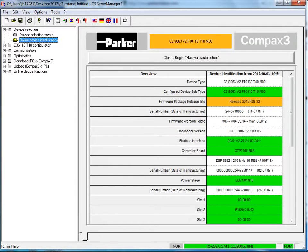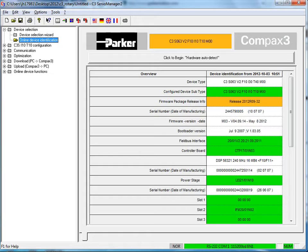The C3 Servo Manager software has libraries for most standard Parker motors. This process can be used for any custom rotary motors or for machines with existing non-Parker motors where the Compax 3 is now being integrated.